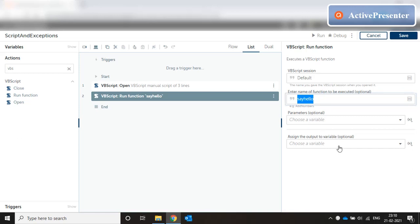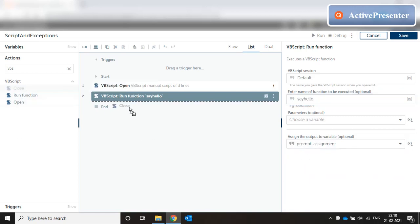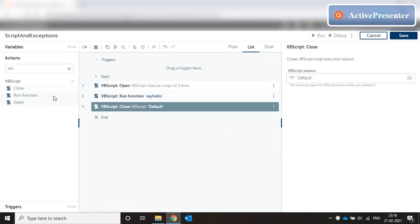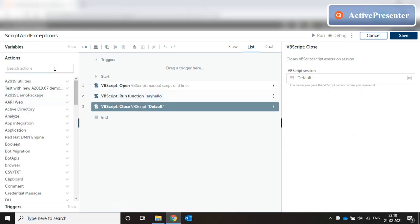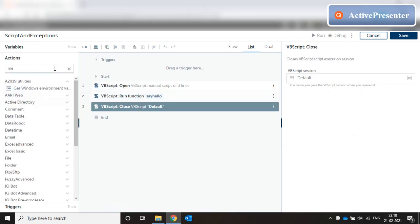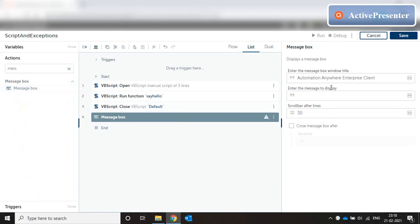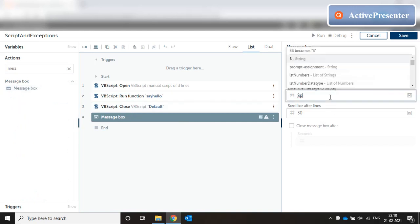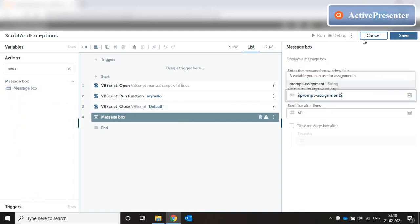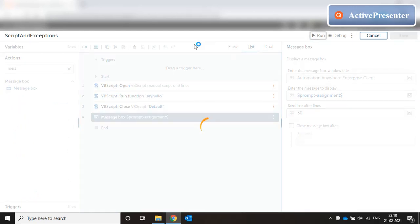I don't have to pass any parameters and the output value can be set to prompt assignment. Let's close the session and I can just put a message box of prompt assignment and run this.